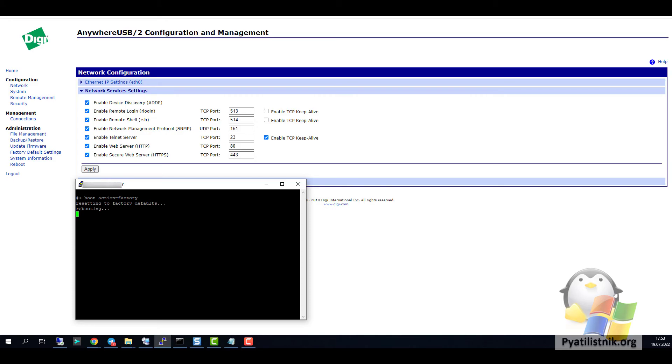After hitting the terminal on the device, in the terminal enter boot action equals factory and just press Enter. Just wait for the device to reboot.